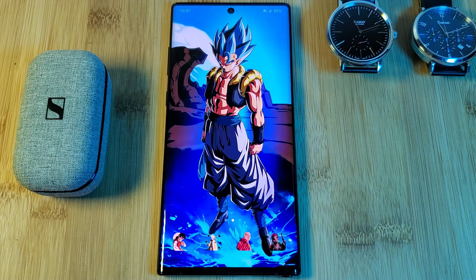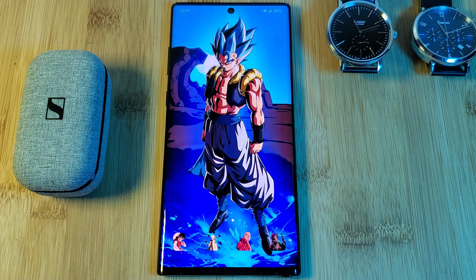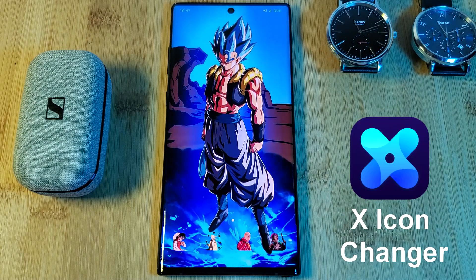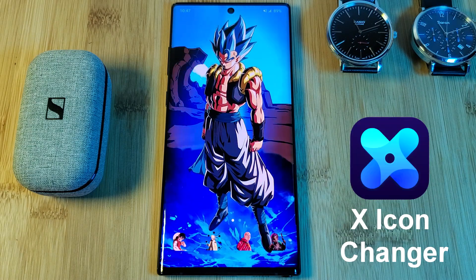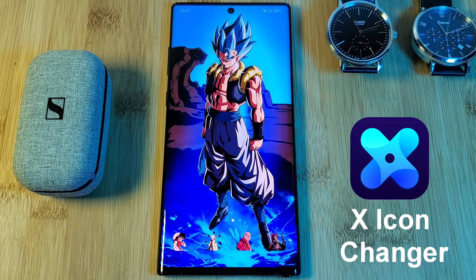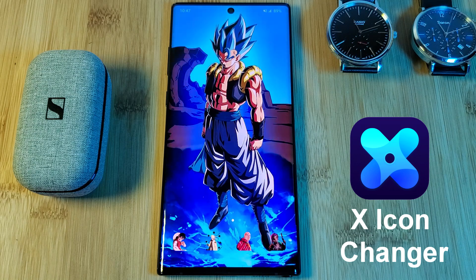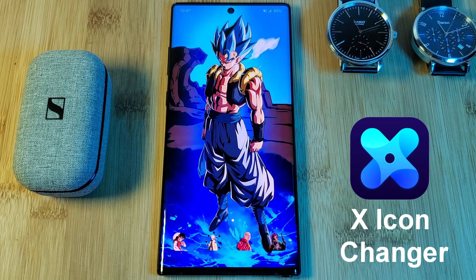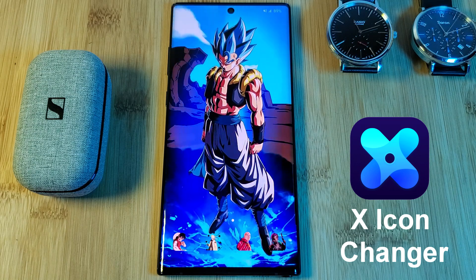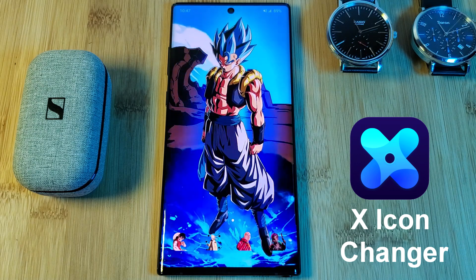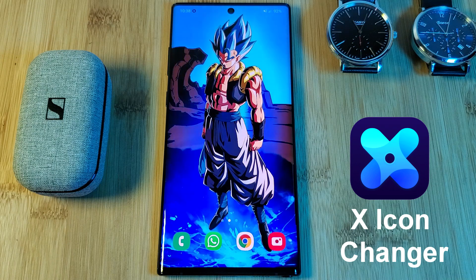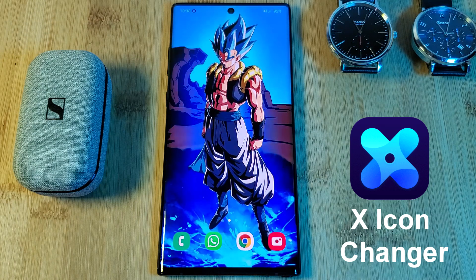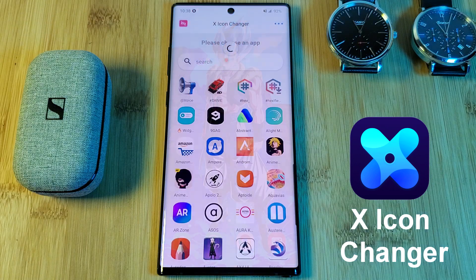To customize your apps you're going to have to head to the Play Store and grab yourselves the app X Icon Changer. This is what we're going to use to change your boring stock icons to custom images. Simply load up the icon changer and search for the app that you're looking to reskin.